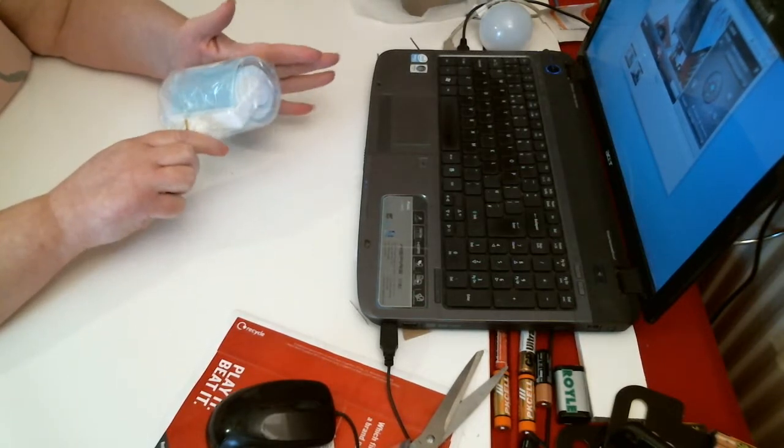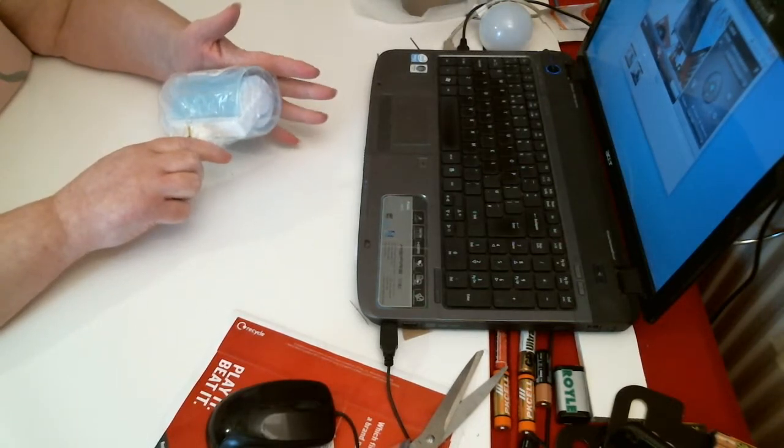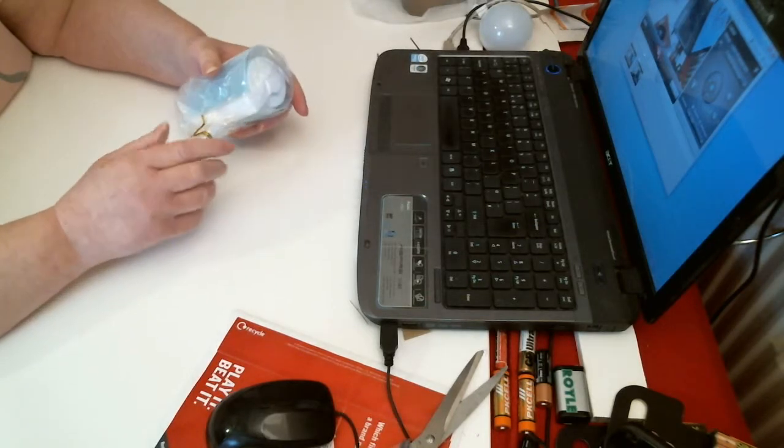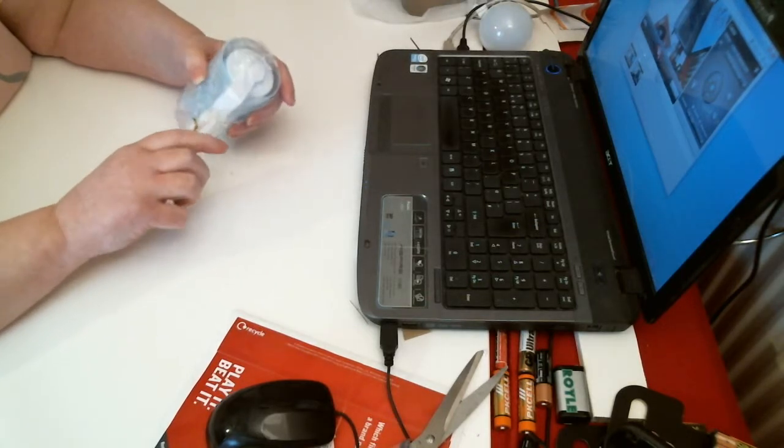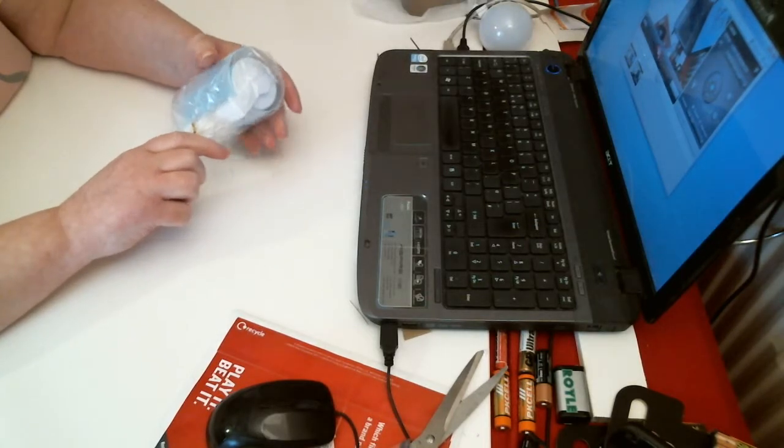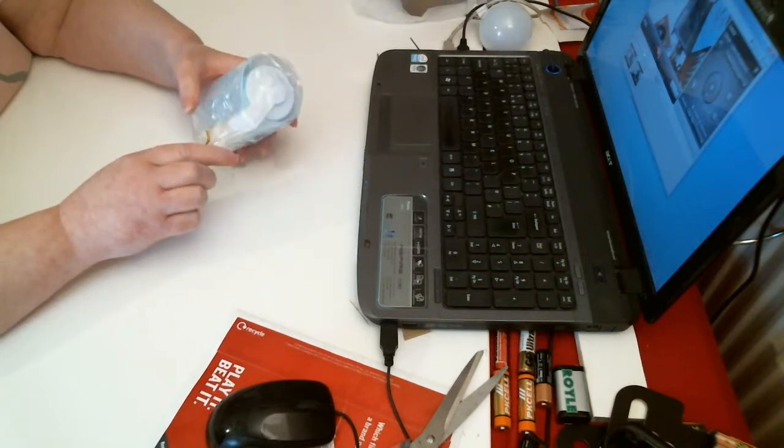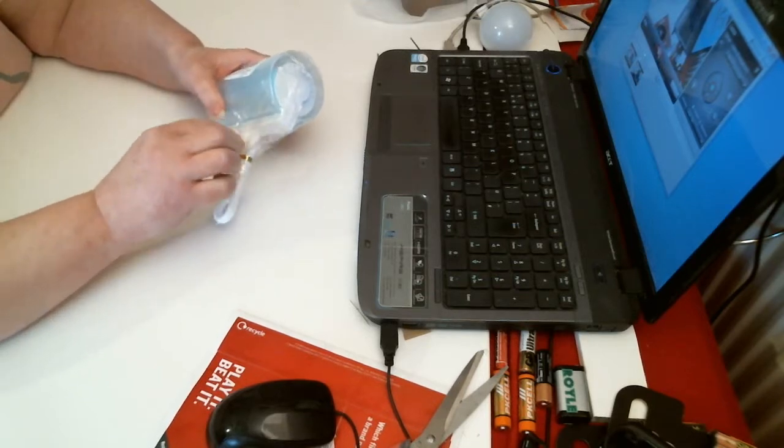You'd have to keep it covered most of the time because otherwise everything will stick to it, but it's ideal. It's like a lint roller, that type of thing.